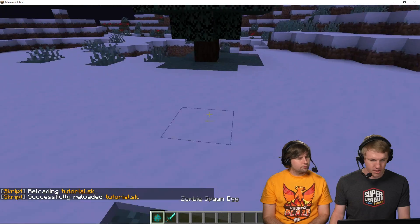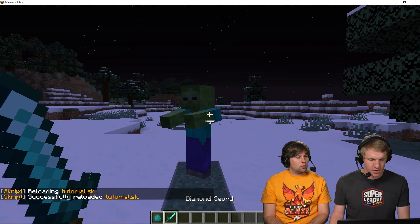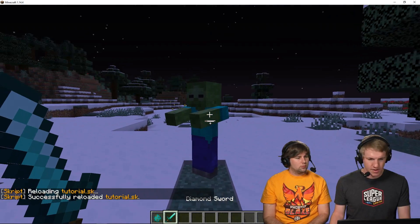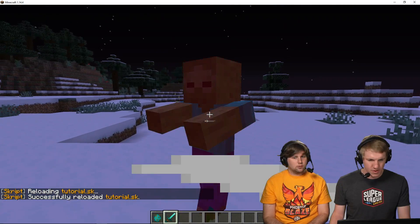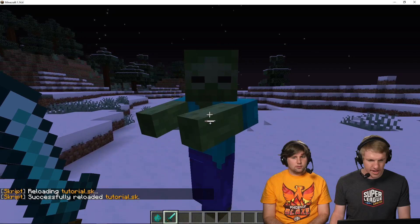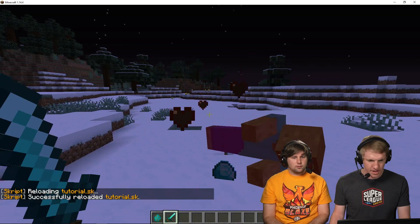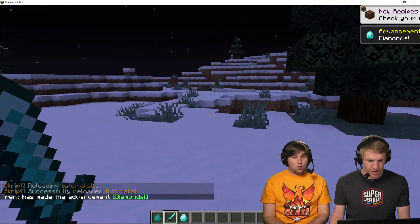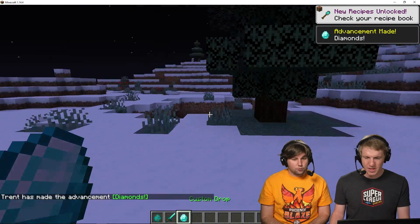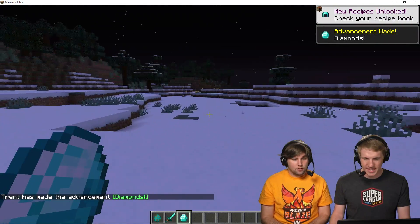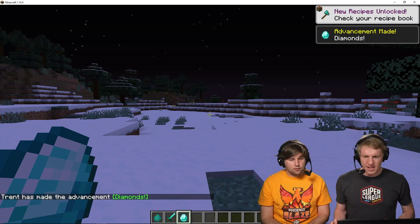There we go. And now, I am gonna spawn a zombie. Hello, sir. Boom. And then, there he is. Custom drop. That's it. You got a custom drop.